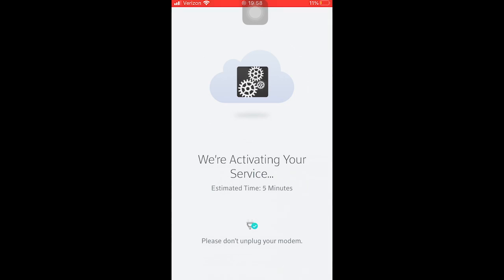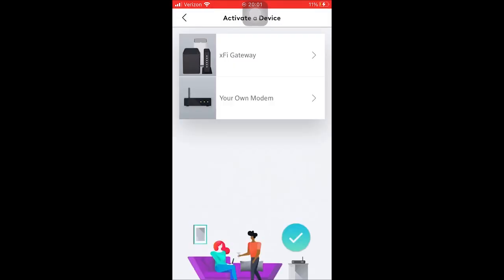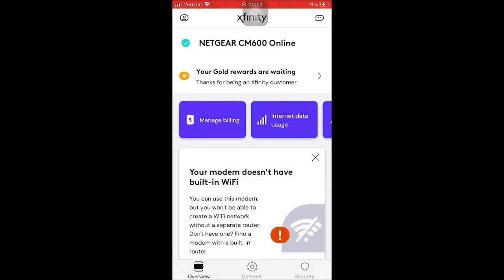For me, the estimated time is five minutes. I have actually timed this before and it took two minutes and 55 seconds — your experience may vary, but that's a good ballpark. After a set amount of time, it will notify you that your service is activated. Here's our notification that our modem has been activated. At this point we should be able to try the internet and confirm our connection. Select 'Continue to Xfinity' and it takes you back to the homepage — you are good to go.